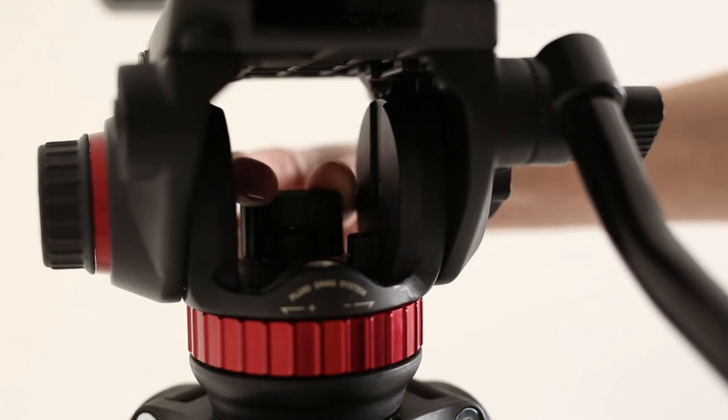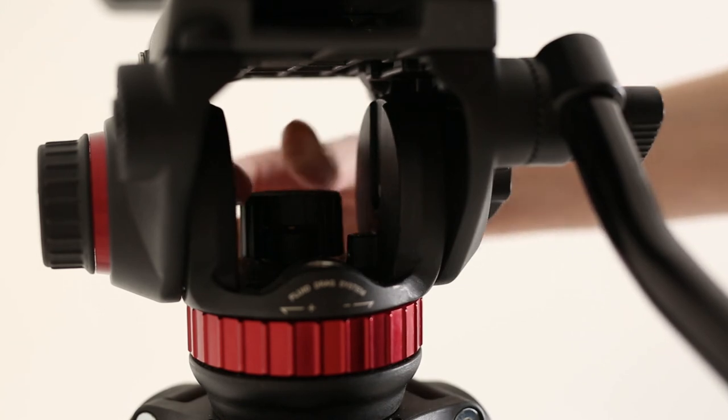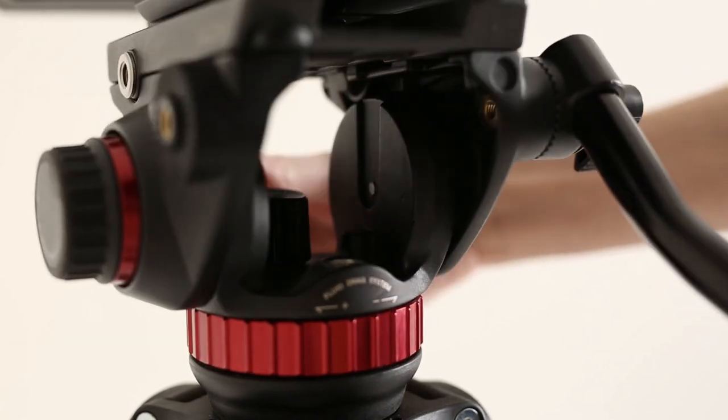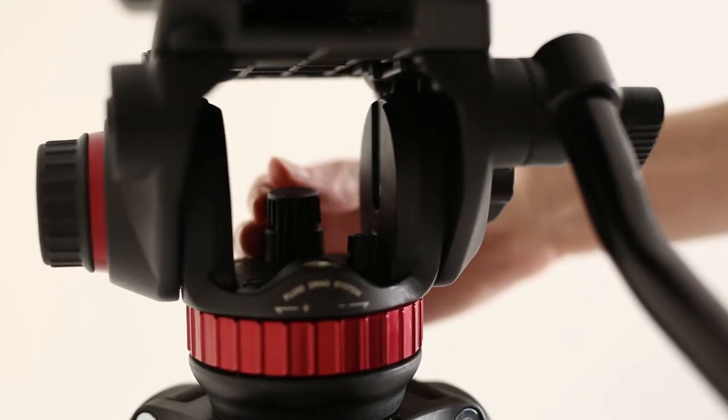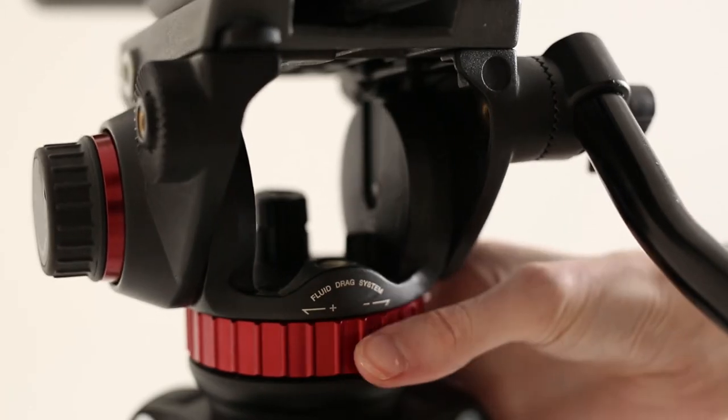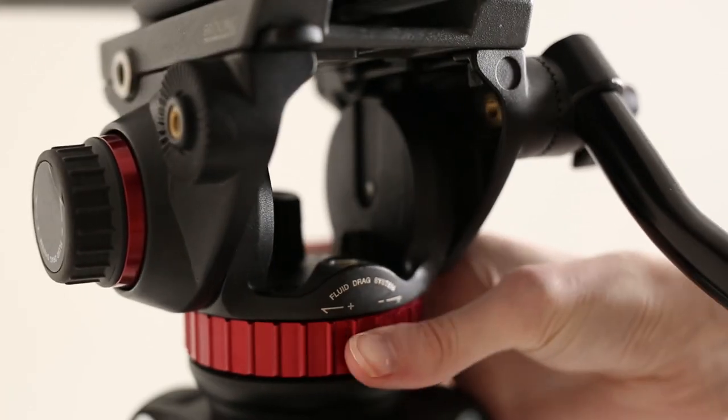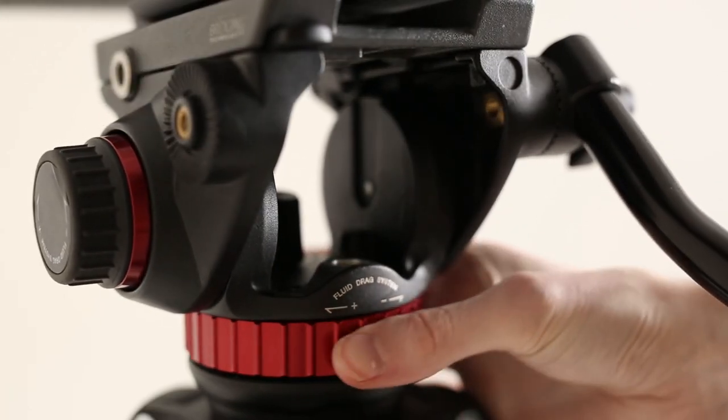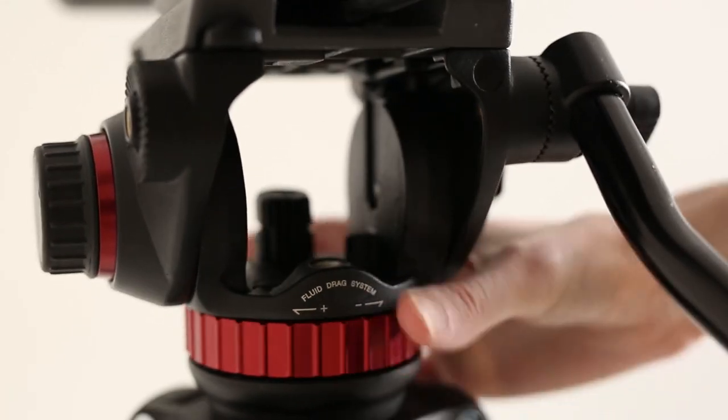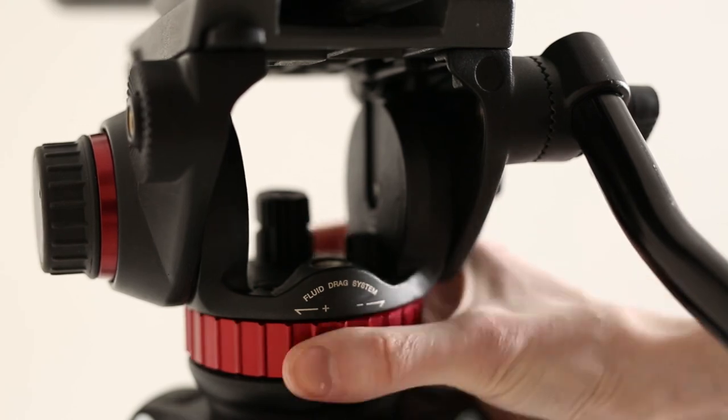The pan lock is located underneath the camera inside the tripod head. This tripod also features a tensioning system for the pan control.